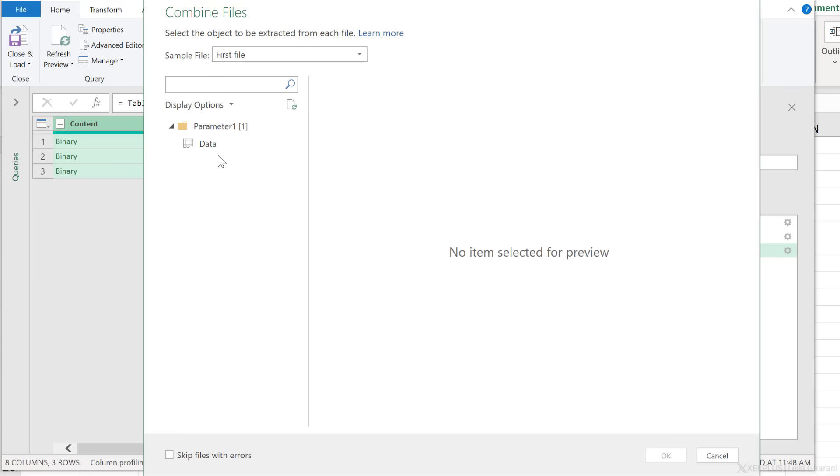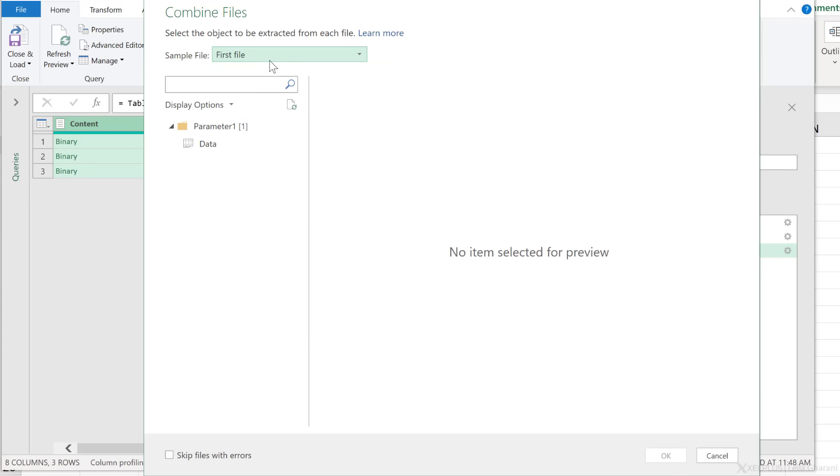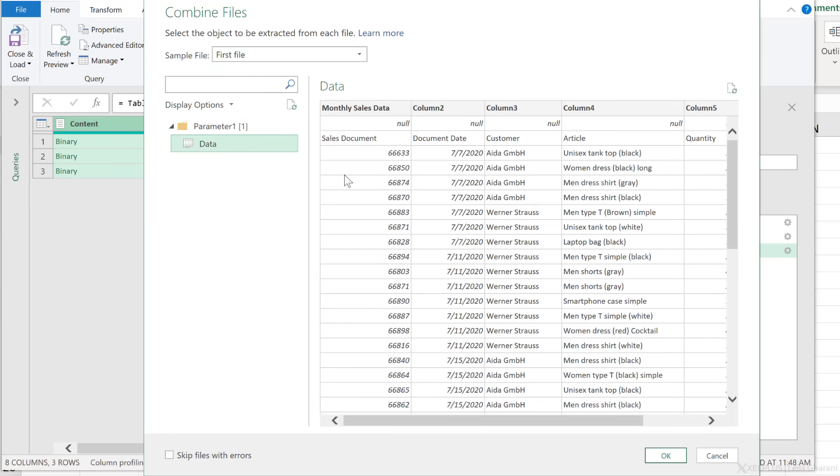The decision I make here is based on a sample file. So it's picked the first file, which is Bear Clyde in that folder. From this first file, I get to pick the tab that I want.